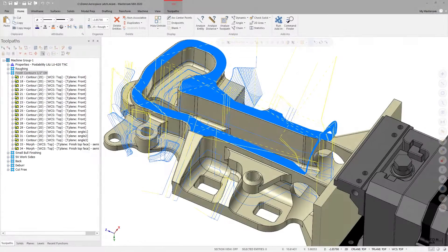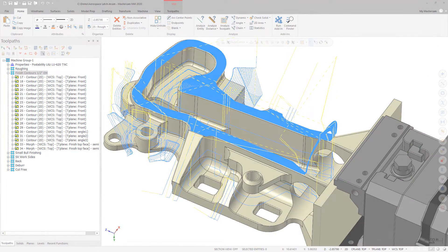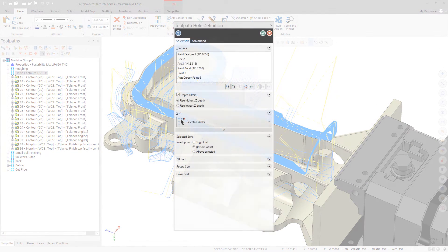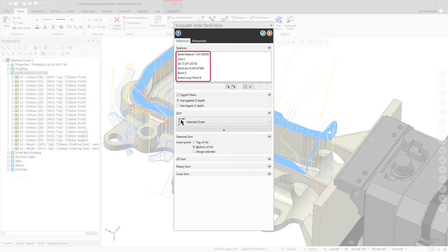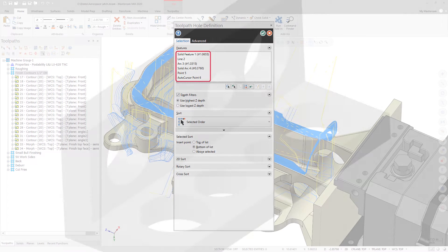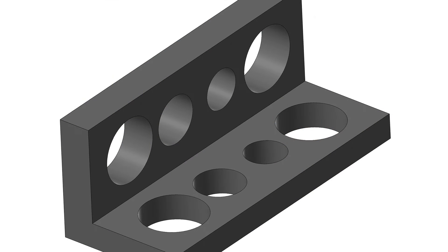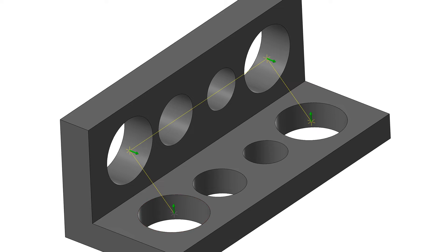New to Mastercam 2020, Toolpath Hole Definition now supports the selection of solid features and lines in addition to arcs, points, and auto-cursor positions. When selecting features, you can now hold the Ctrl key when clicking to automatically select all matching diameters.